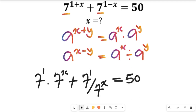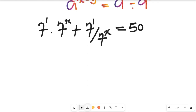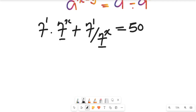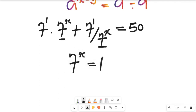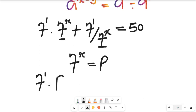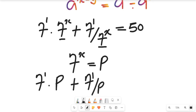Having done that, we simplify. We can see that 7 to the power of x is common. So we are going to let 7 to the power of x equal p. This gives us 7 to the power of 1 multiplied by p, plus 7 to the power of 1 divided by p, and this equals 15.